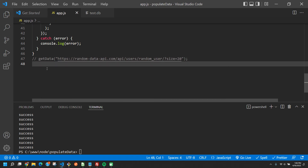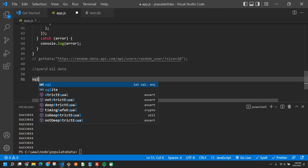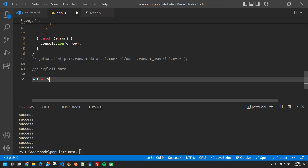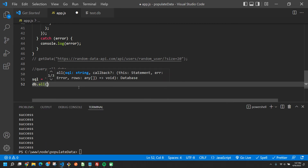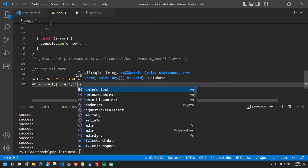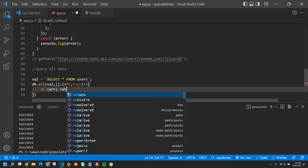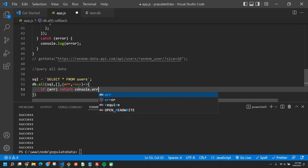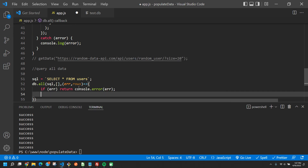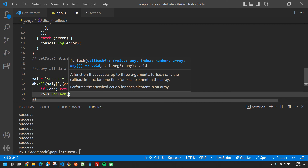Next, let's comment out getData and query the database. We set sql to 'SELECT * FROM users', then say db.all(sql, [], callback) — the callback takes in error and rows. If there's an error, we return and console.error it. Otherwise, we do rows.forEach as row and console.log the row.